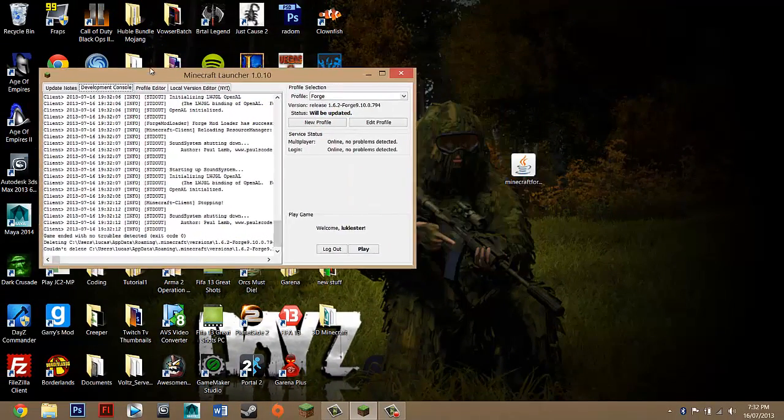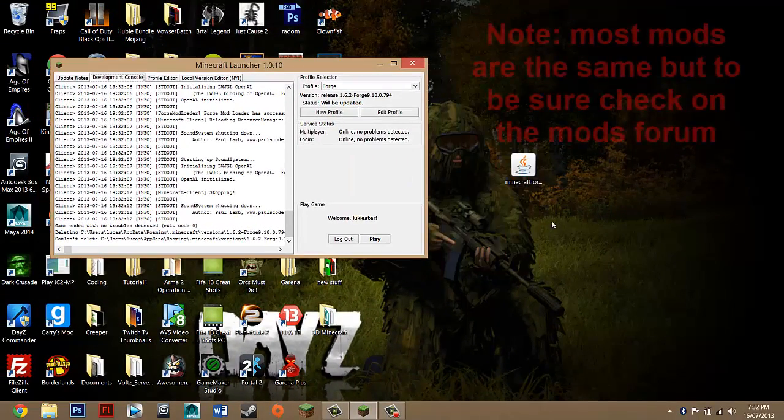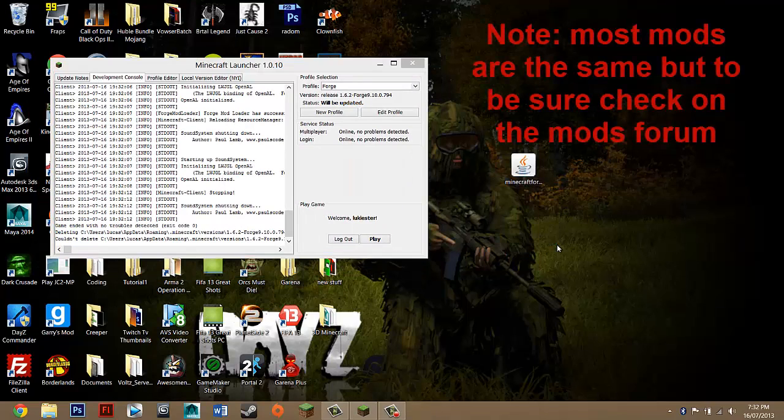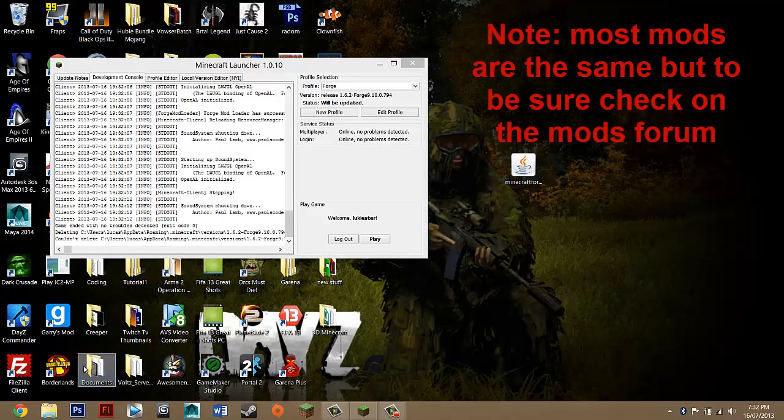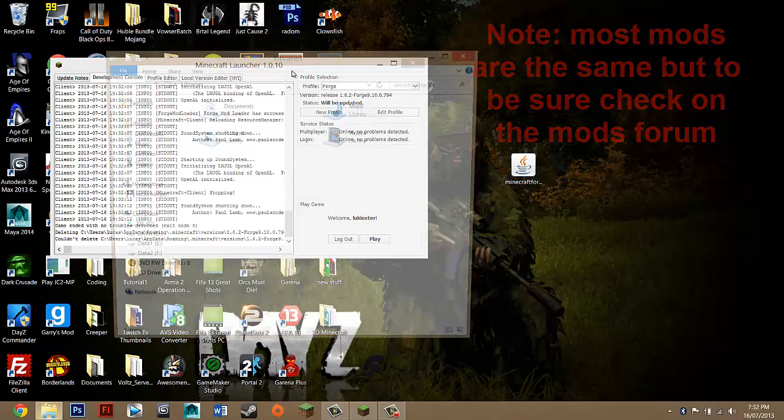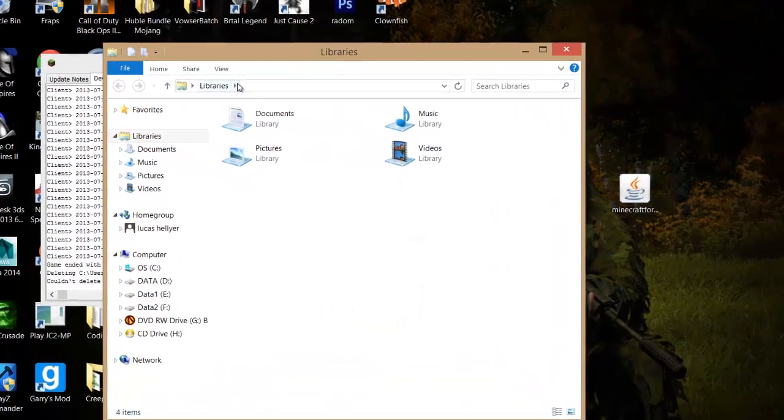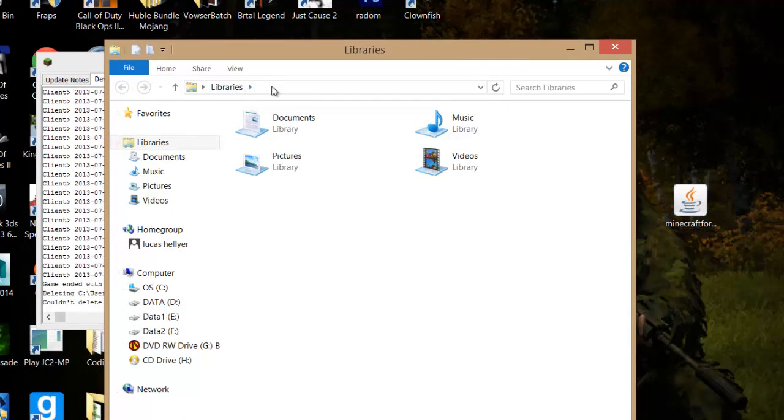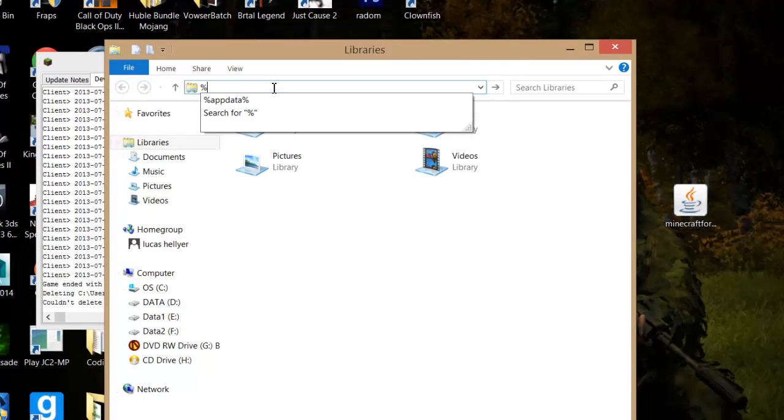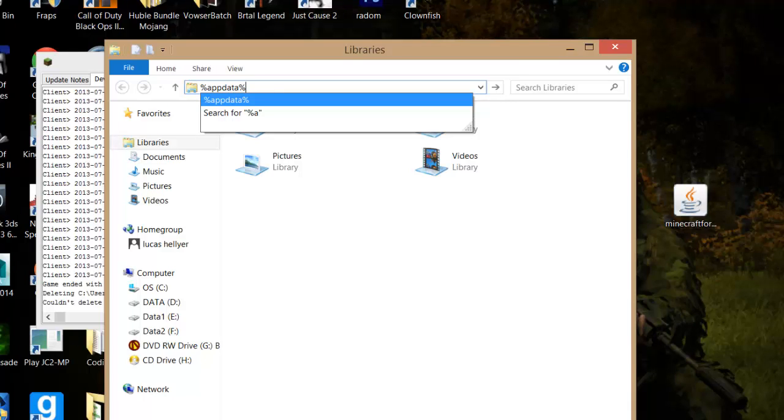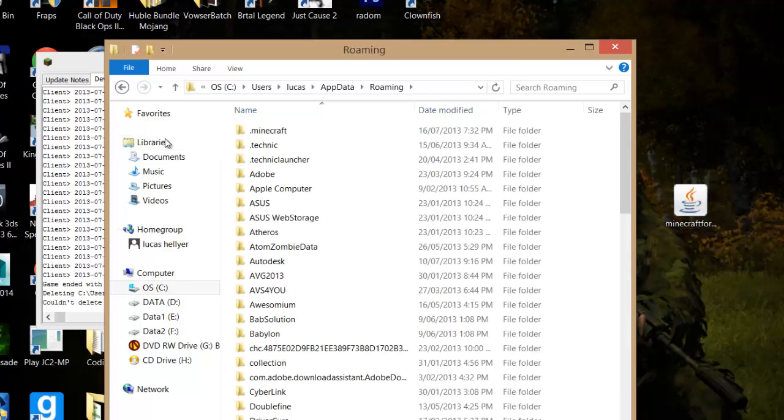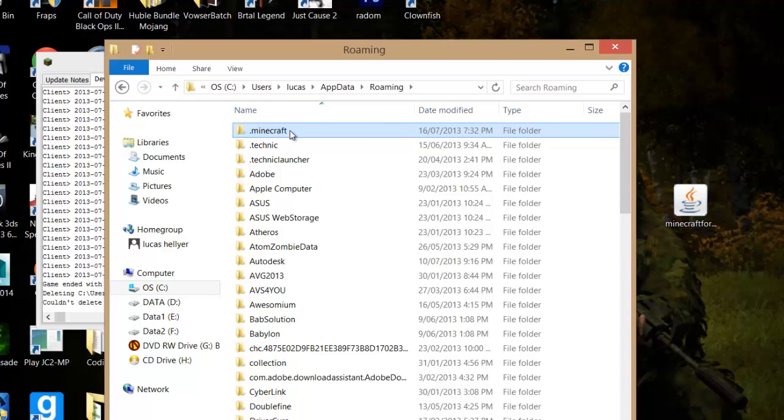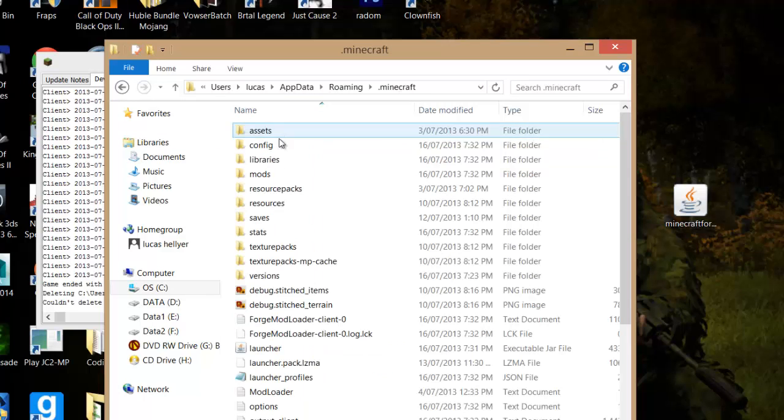Obviously every mod's different, but most mods will work with Forge and install the similar way. So you want to go to your folder, and up here you just want to search for percentage app data percentage. Making sure it's exactly the same, and press enter.